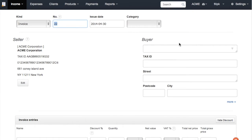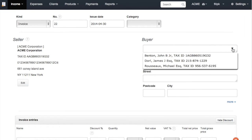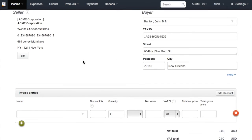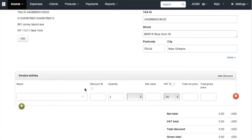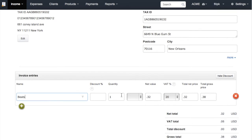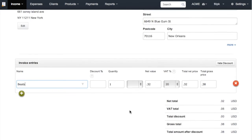In the Buyer field you may enter details manually or select one of your previously added clients. The same rule applies to the Invoice Entries field, where you can change the quantity, tax rates, or even add a discount.